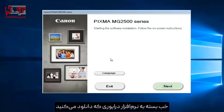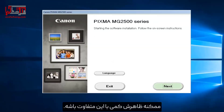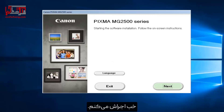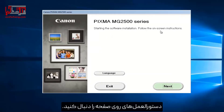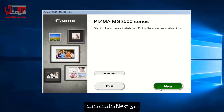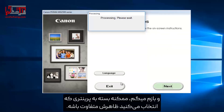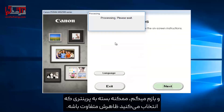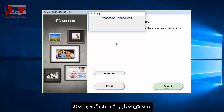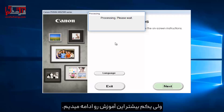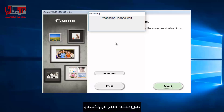Depending on what driver software you're downloading, it might look a little bit different than this, so I'm just going to put that out there. It's going to say starting the software installation — follow the on-screen instructions. Select Next. And again, this is going to look different depending on what printer you select, so don't be surprised if your appearance is a little bit different than mine. It's a pretty straightforward walkthrough, but we're going to go a little bit further with this tutorial.